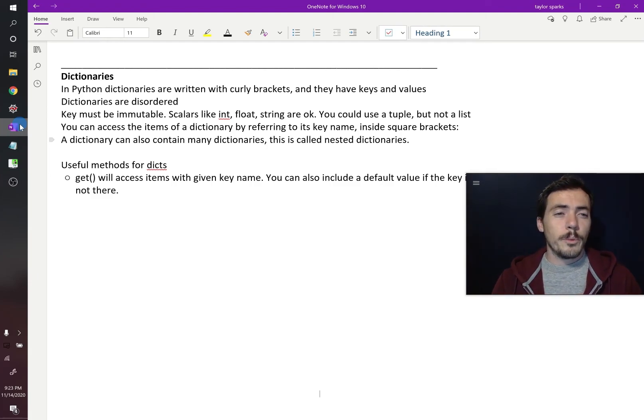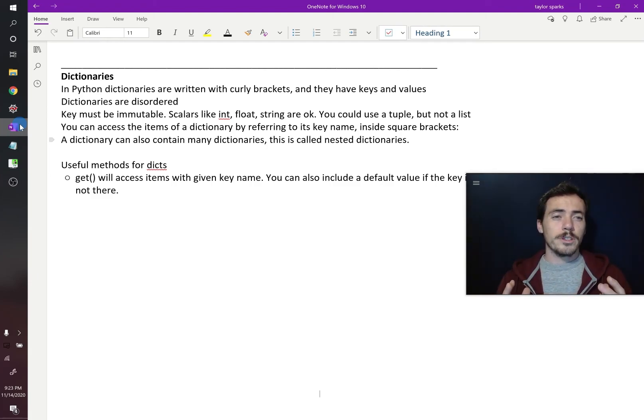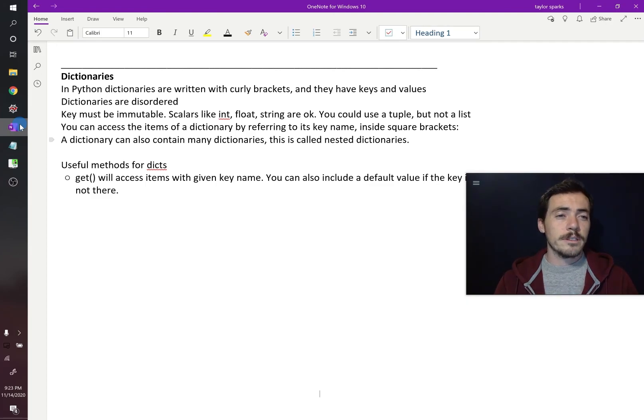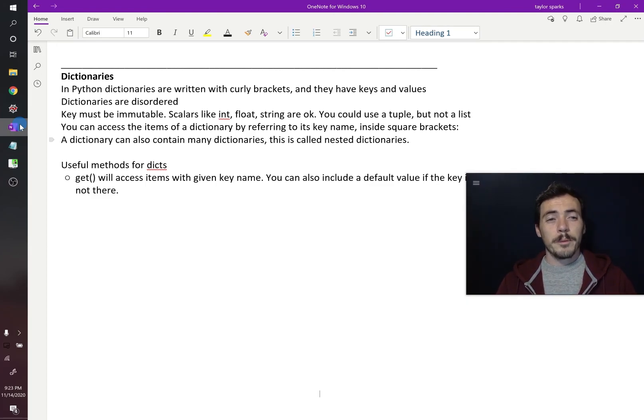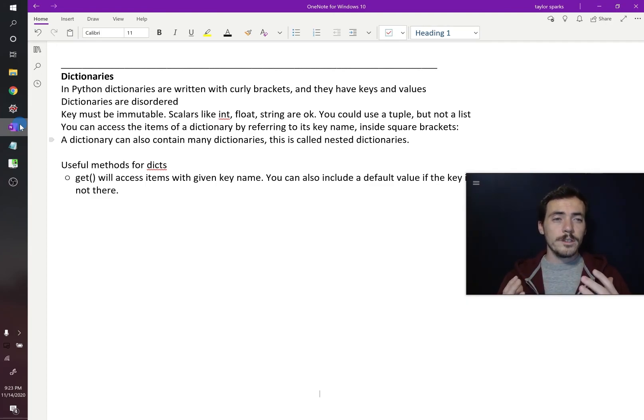All right, we've covered a bunch of ways that you can store sequential information in Python. We talked about lists, sets, and tuples, but probably the most powerful and one of the most widely used things is the dictionary.